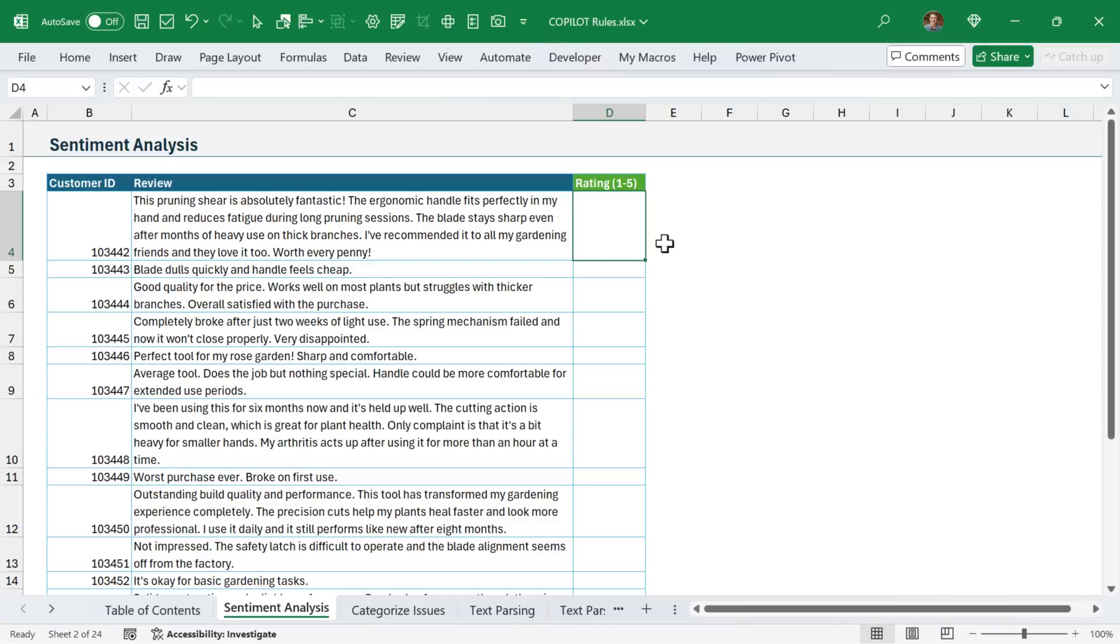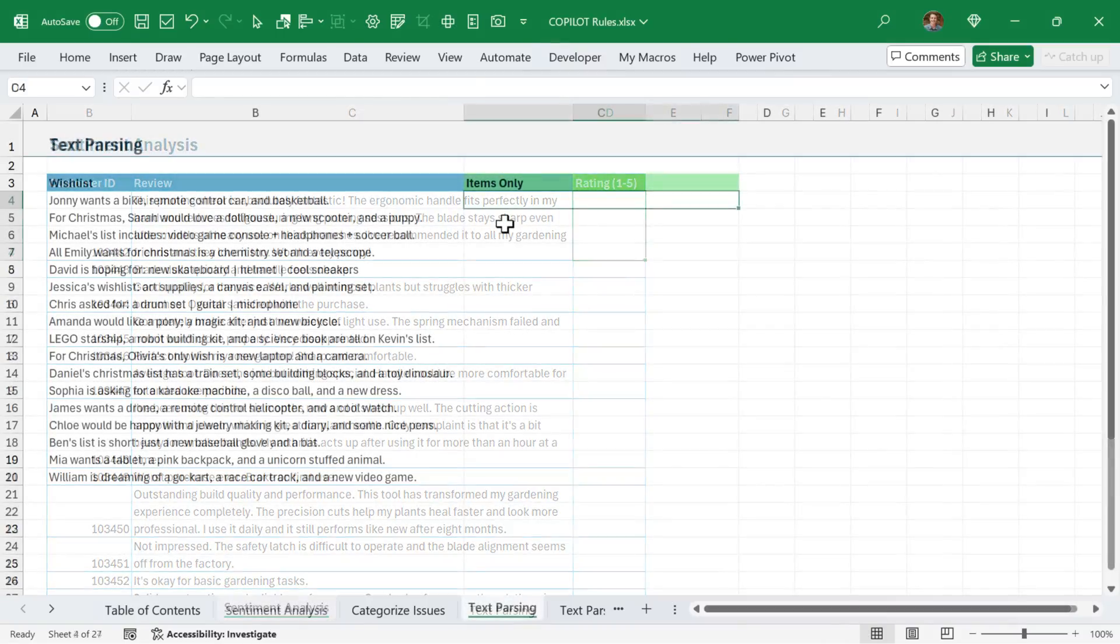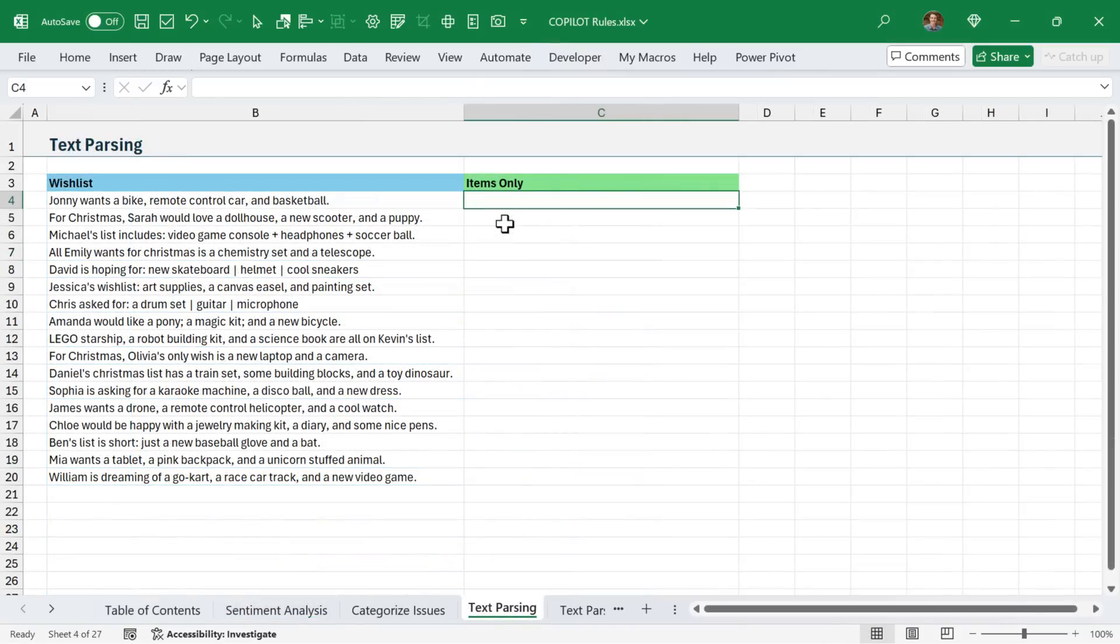So we'll first take a look at when to use the Copilot function, and then I'll explain when not to use it. The Copilot function is great for analyzing text. In this example here, I want to extract all of the items from these wish lists.